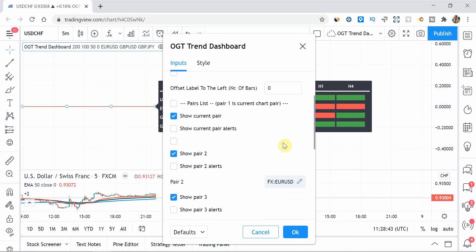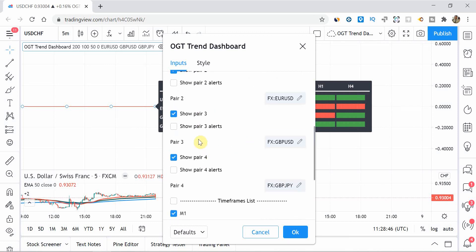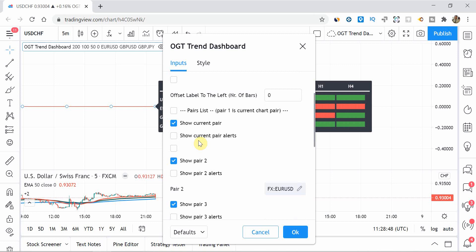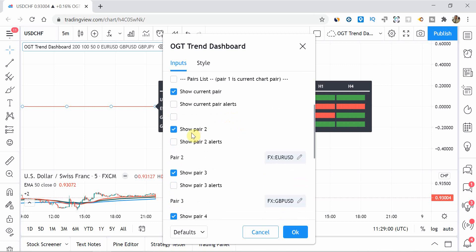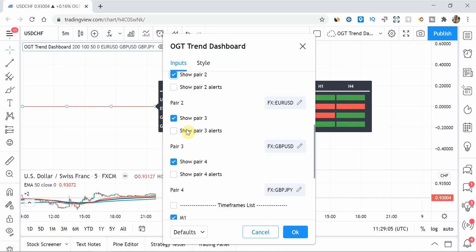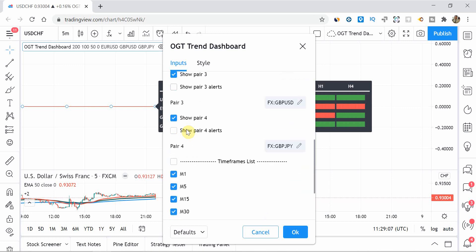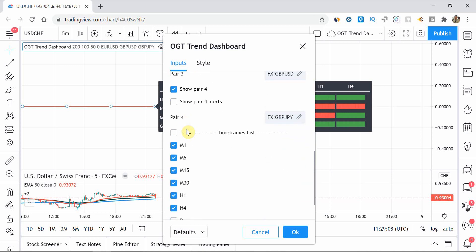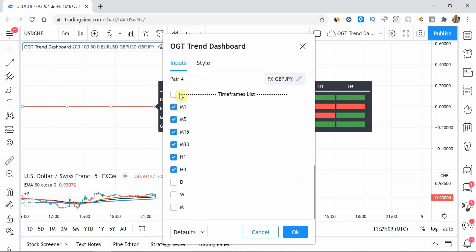A cool feature is, is that you can turn on and off which pair you want to see. So pair one will always be the chart that you're looking at or that you've applied the trend trend dashboard to. So in this case, the USD CHF. And then you can take pair two, pair three, pair four off if you so wish to, to again, speed up the indicator.